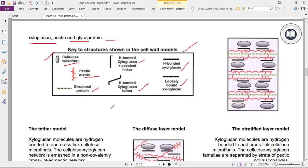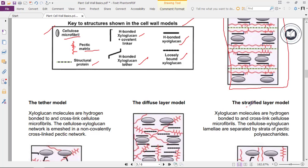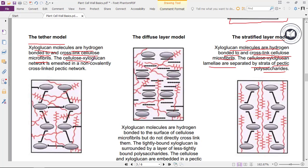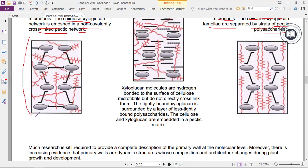In the stratified layer model, xyloglucan molecules are hydrogen-bonded to and cross-linked with cellulose microfibrils, and the cellulose-xyloglucan lamellae are separated by stratified pectin polysaccharides. In the tethered model, xyloglucan molecules are hydrogen-bonded to and cross-linking cellulose microfibrils, and the cellulose-xyloglucan network is embedded in a non-covalently cross-linked pectin network.